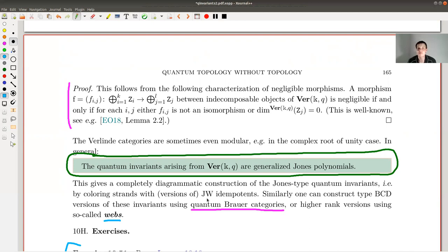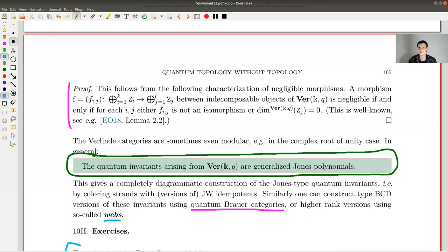In this lecture series I explained what a quantum invariant is in categorical language, trying to avoid topology and use algebraic machinery instead. Today's construction was completely algebraic: writing down idempotents, checking traces, and killing negligible idempotents to produce the Verlinde category and quantum invariants. In the future I'd like to do a second part about webs — how to construct even more quantum invariants and how this relates to representation theory and algebraic category theory. I hope you enjoyed the series and hope to see you in another video.